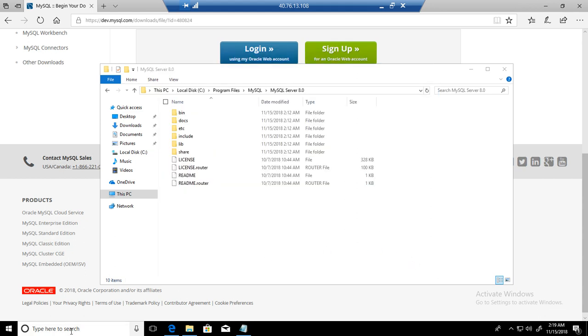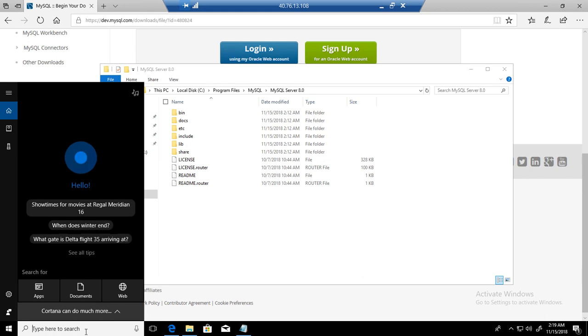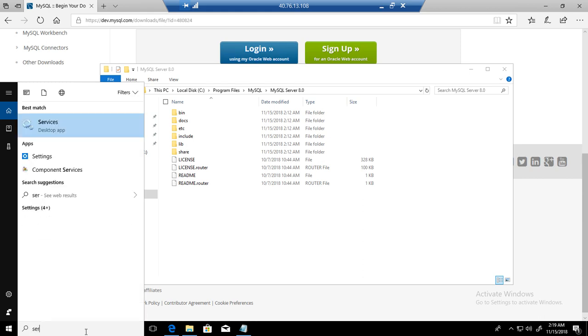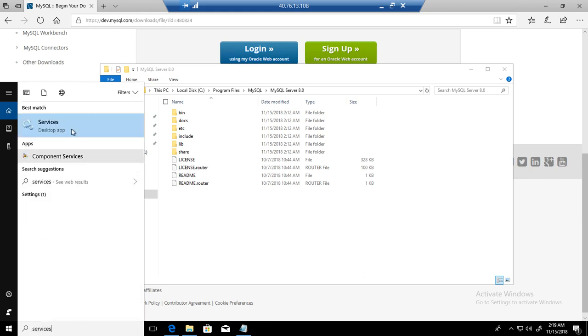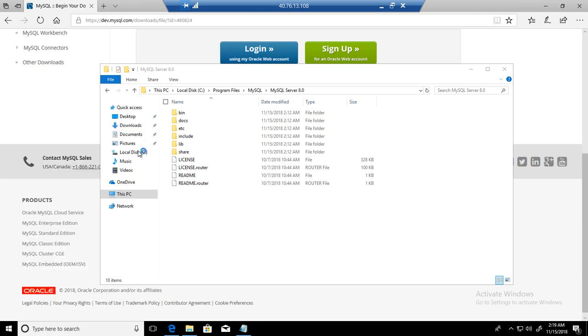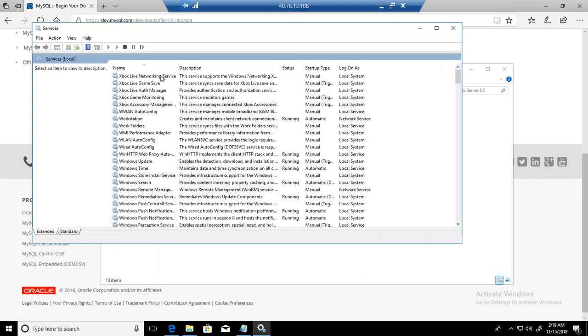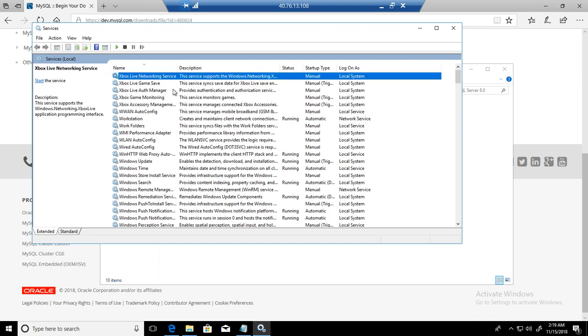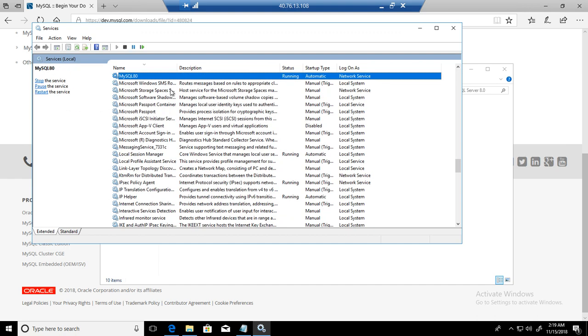We are all done. If we go to services in Windows, we should find our service. Hit M and you will see a service called MySQL80. It is running right now, which means the MySQL database is up and running. MySQL server is up and running.